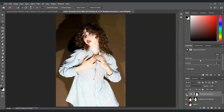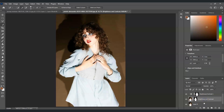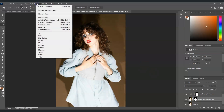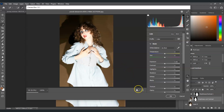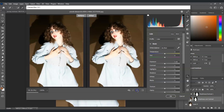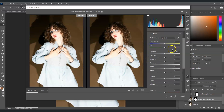The next step is to apply the Camera Raw filter. To do that, select one of the layers with our subject. Go to the menu bar, select Filter, and choose Camera Raw Filter. This dialog box will pop up. To see the differences, click on the before/after toggle — this side is the before, and this side is the after. Now we're going to adjust the Basic panel first.